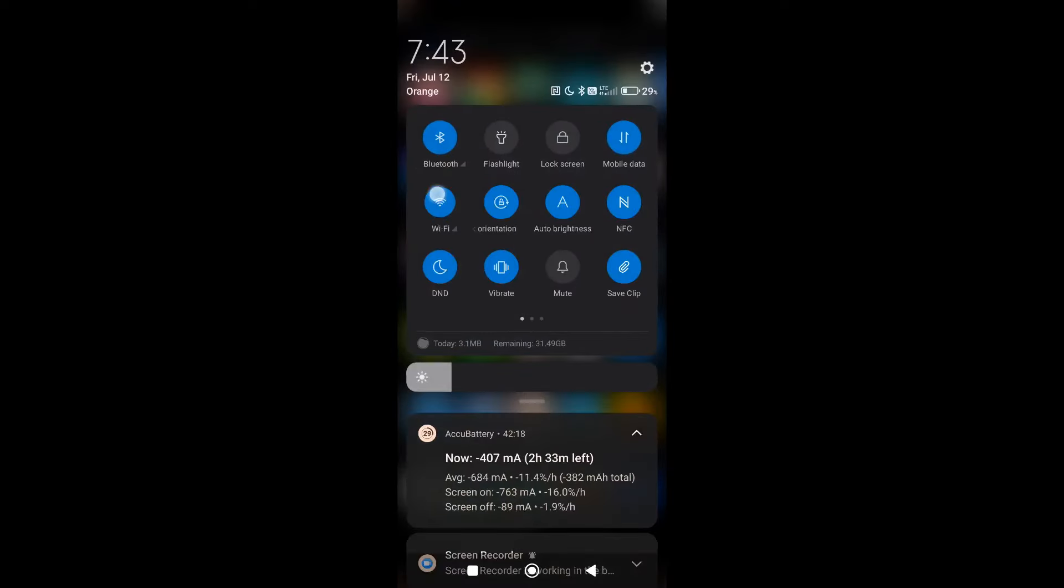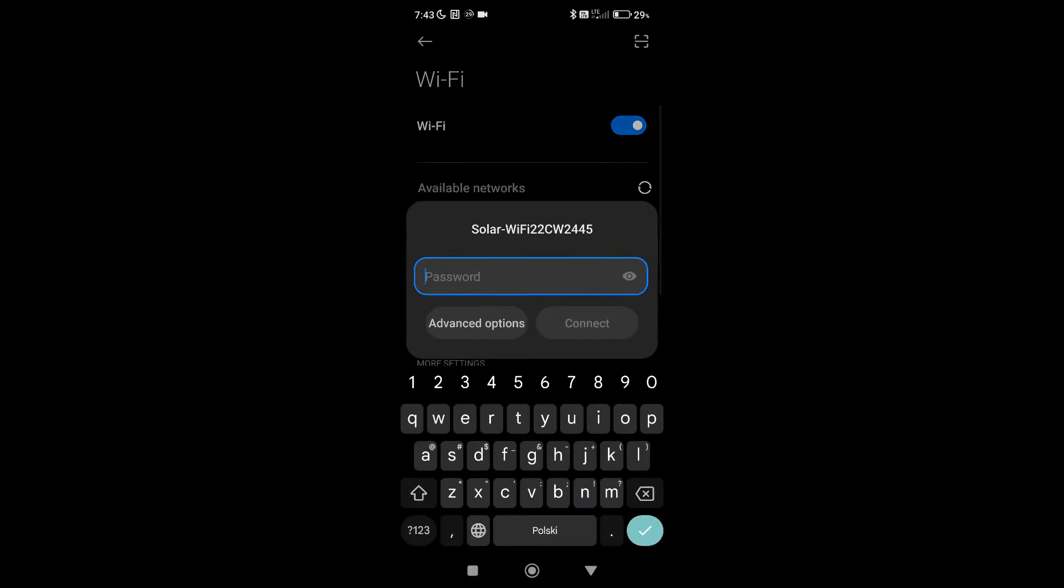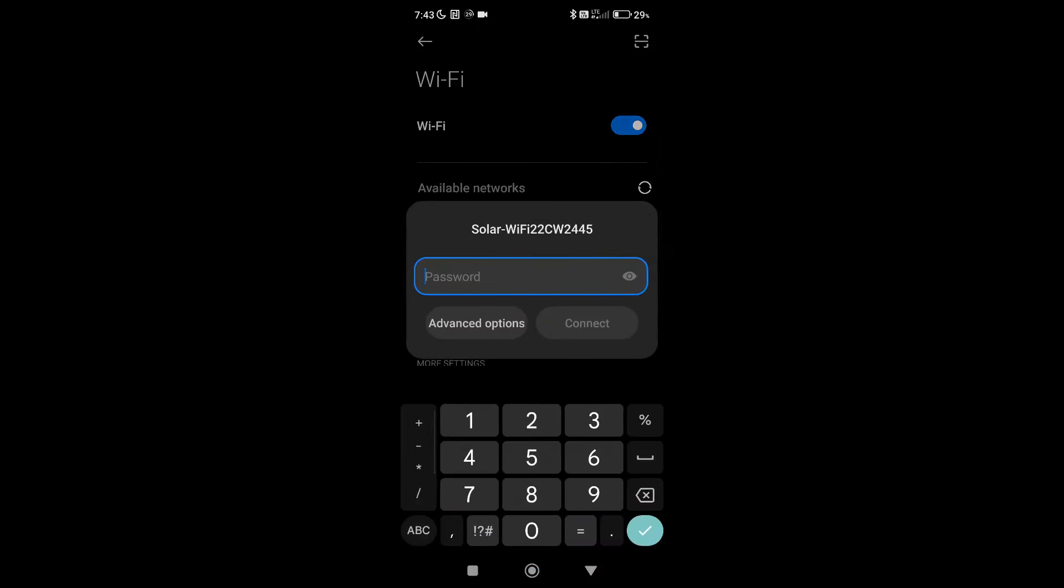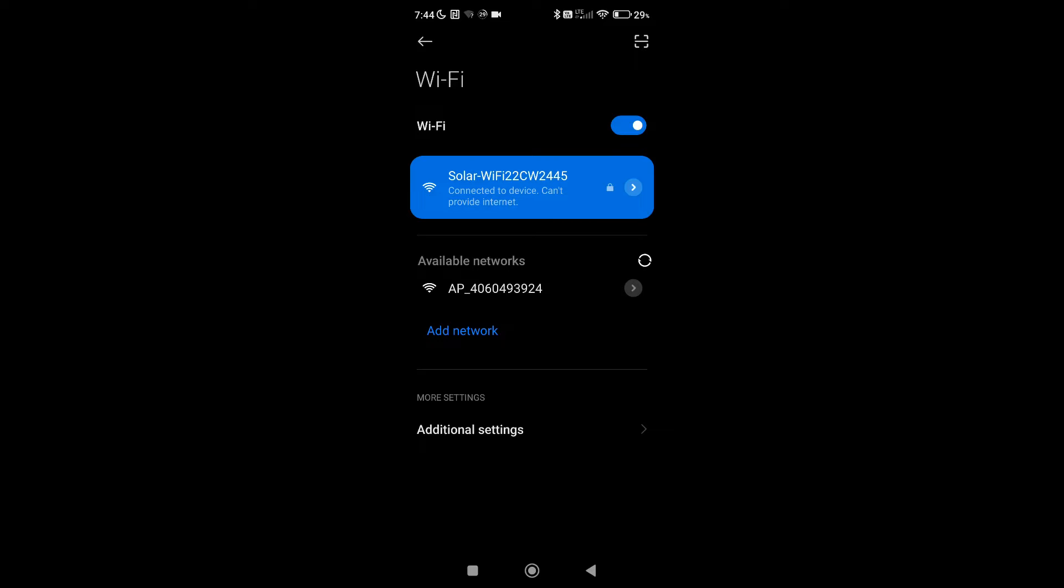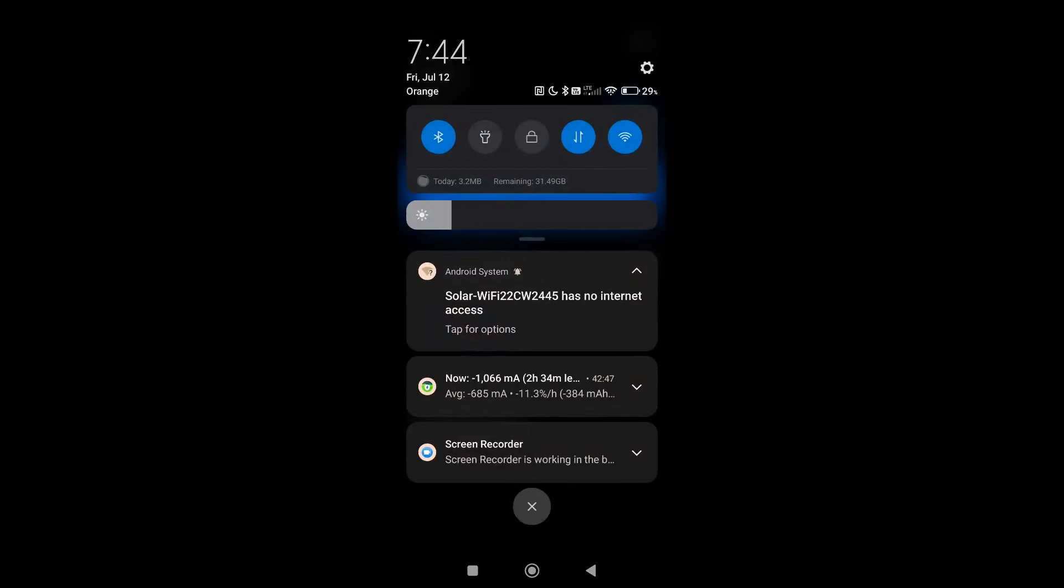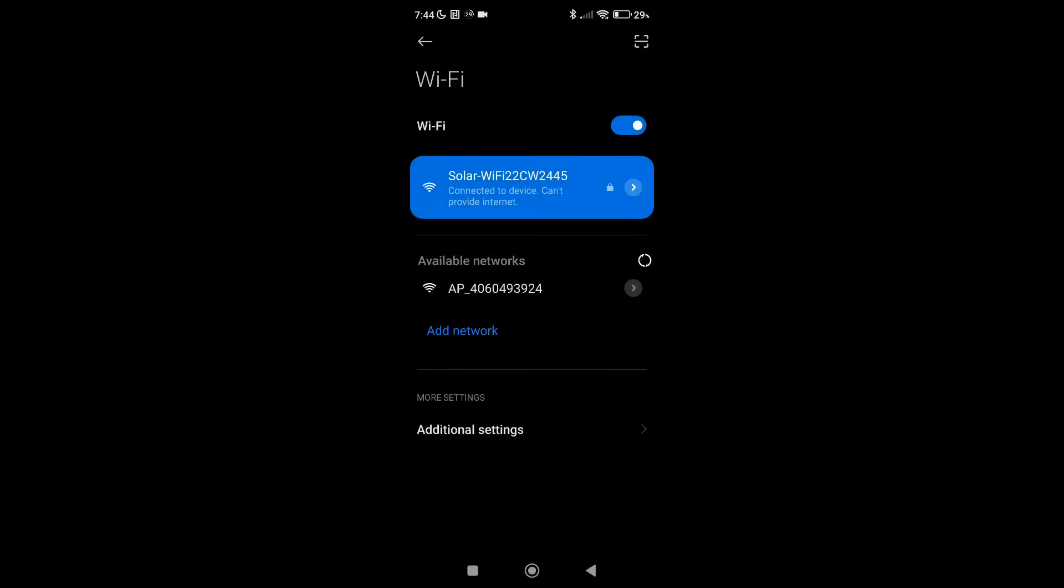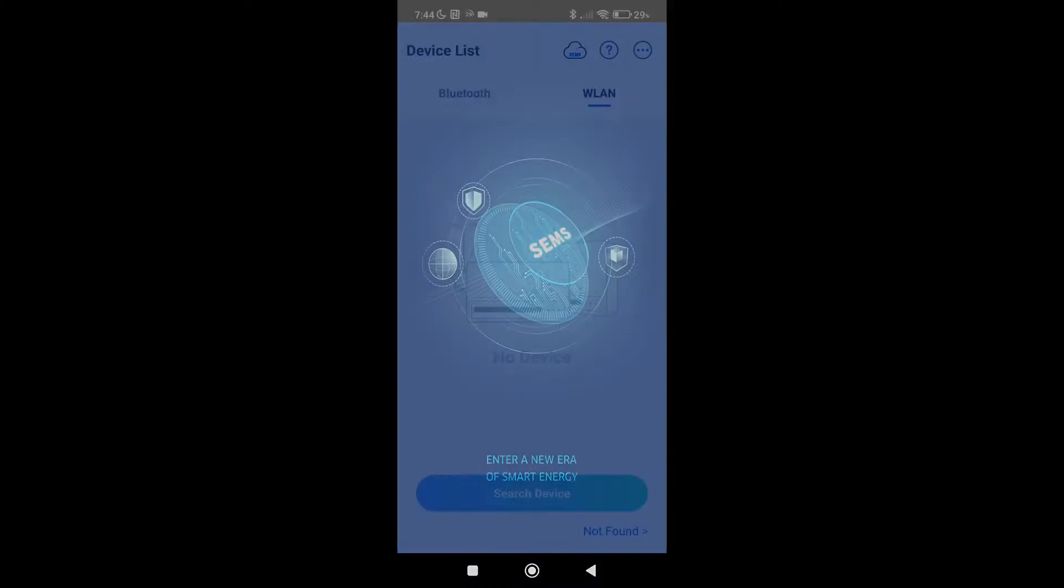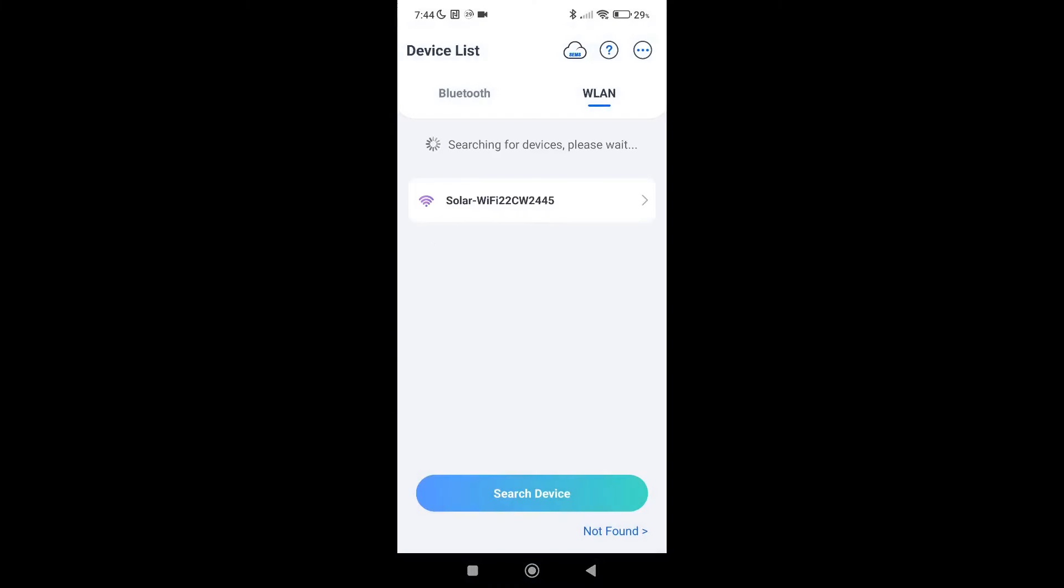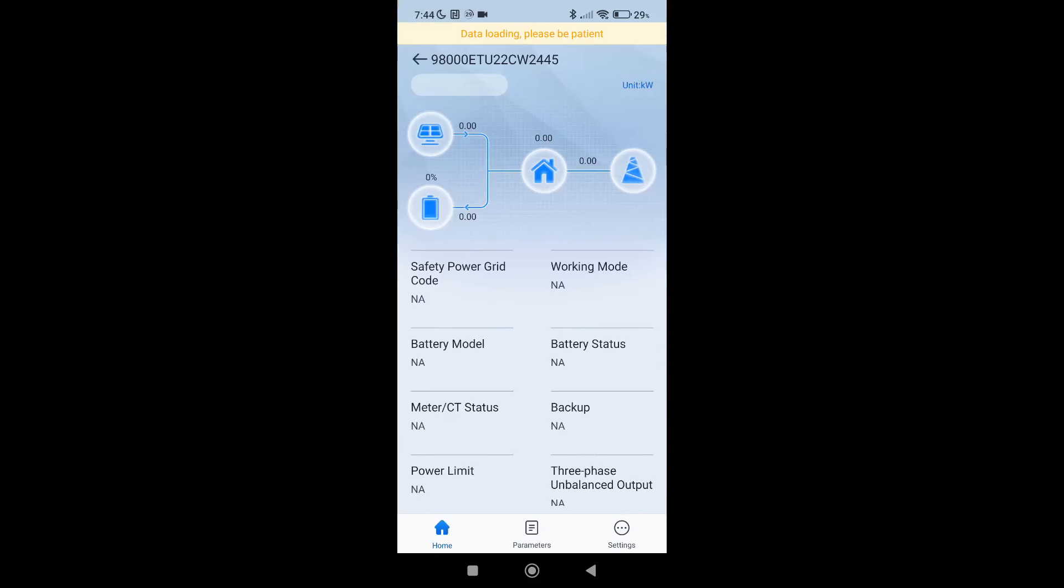We need to start by connecting to the Wi-Fi of the solar inverter. The default password is 12345678. We'll connect. And now force the phone to actually use this without internet connection. And now we'll go to the application SolarGo. And here you can see our inverter. We can connect to it. It's loading all the data. Inverter is still not working.